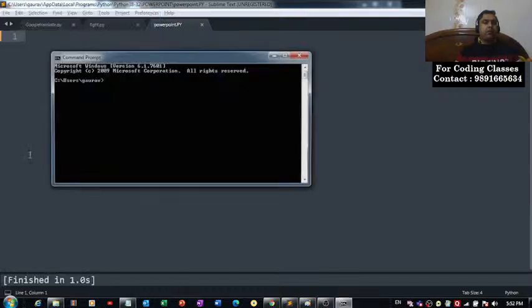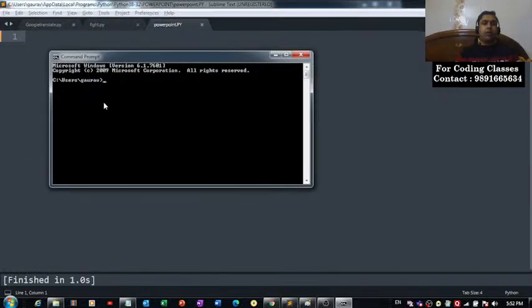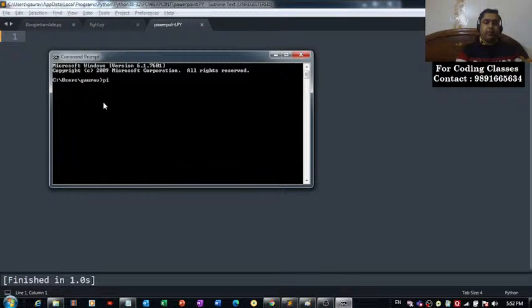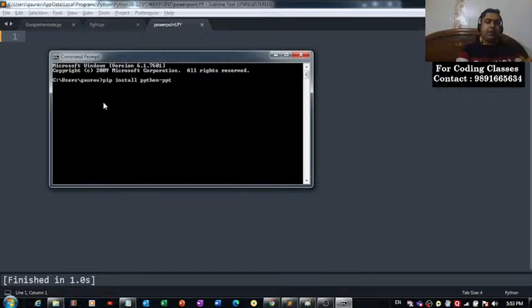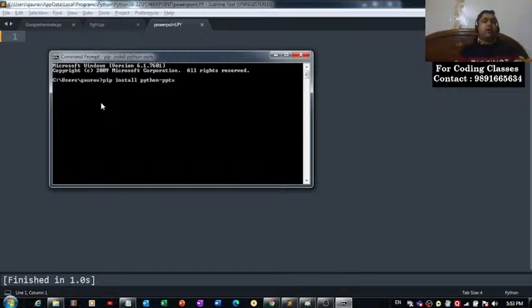Open the command prompt and simply fire this command: pip install python-pptx. That's the command which you have to fire in this terminal.